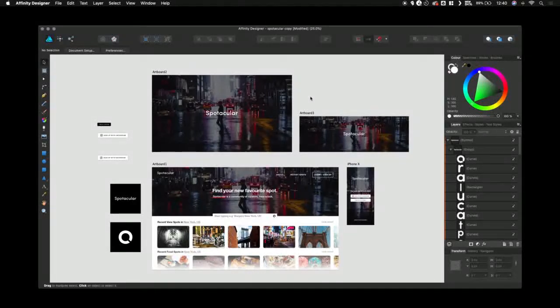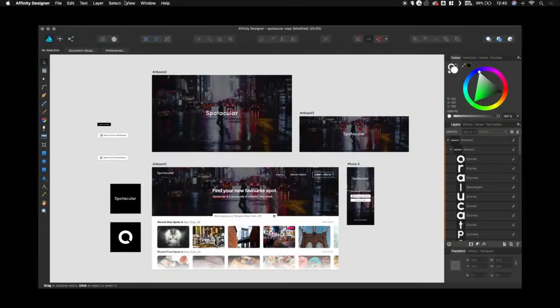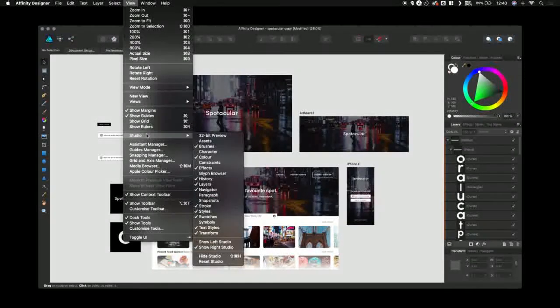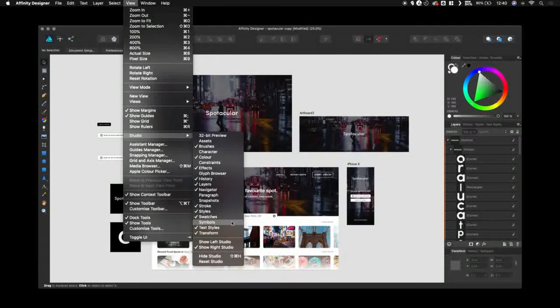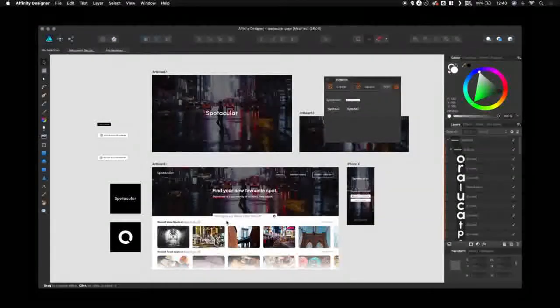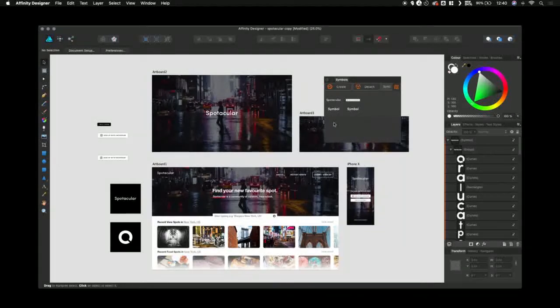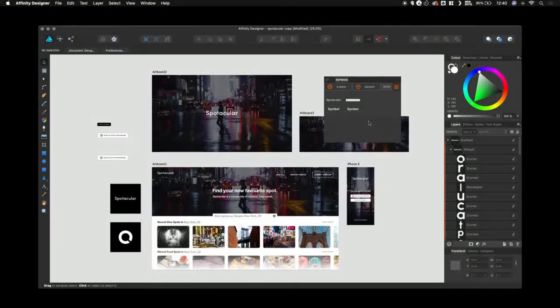Let me bring it up. So let's go to View, Studio and then down to Symbols. As you can see this panel has now shown up.